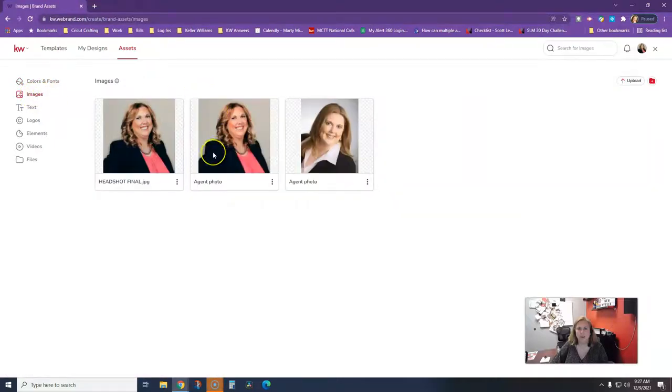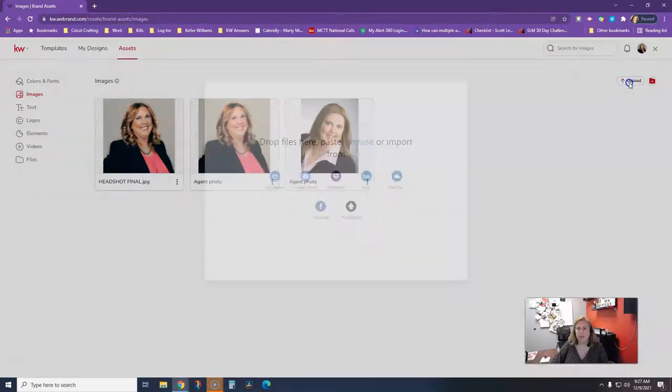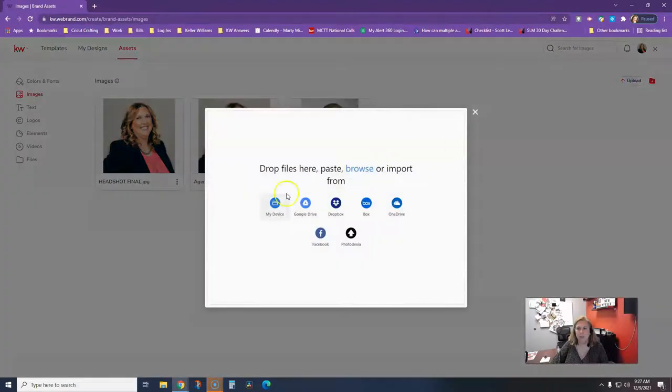I have a bunch of images. Now, if you want to remove the background of a photo, you're just going to click Upload.